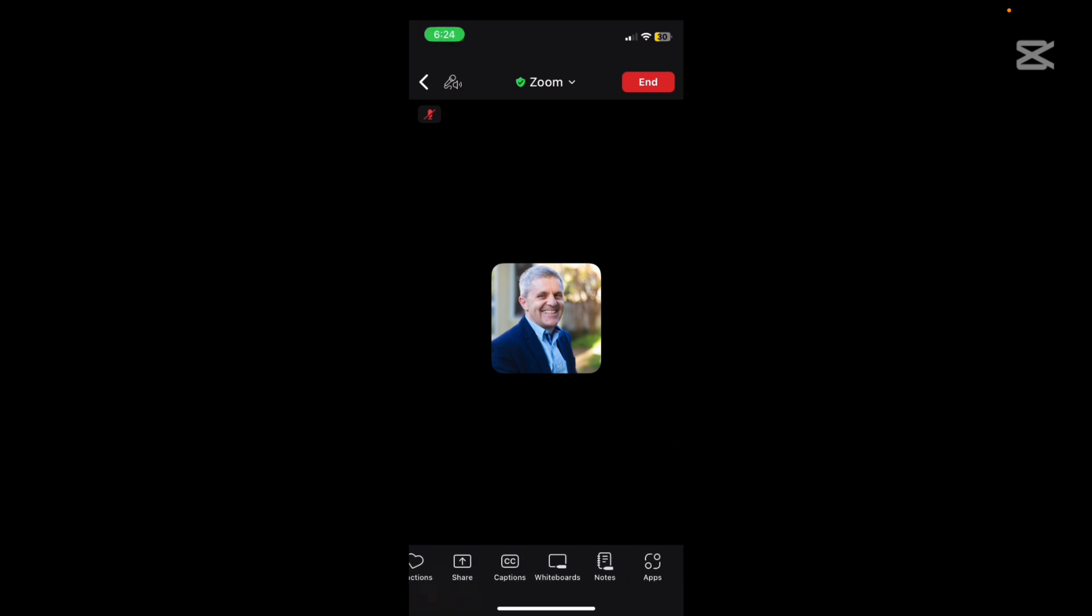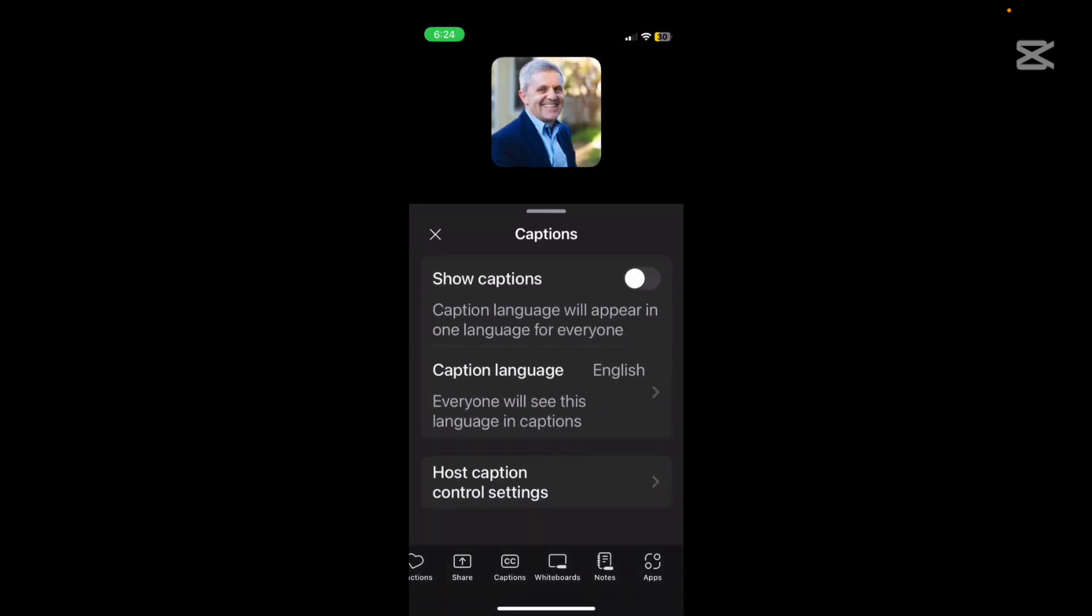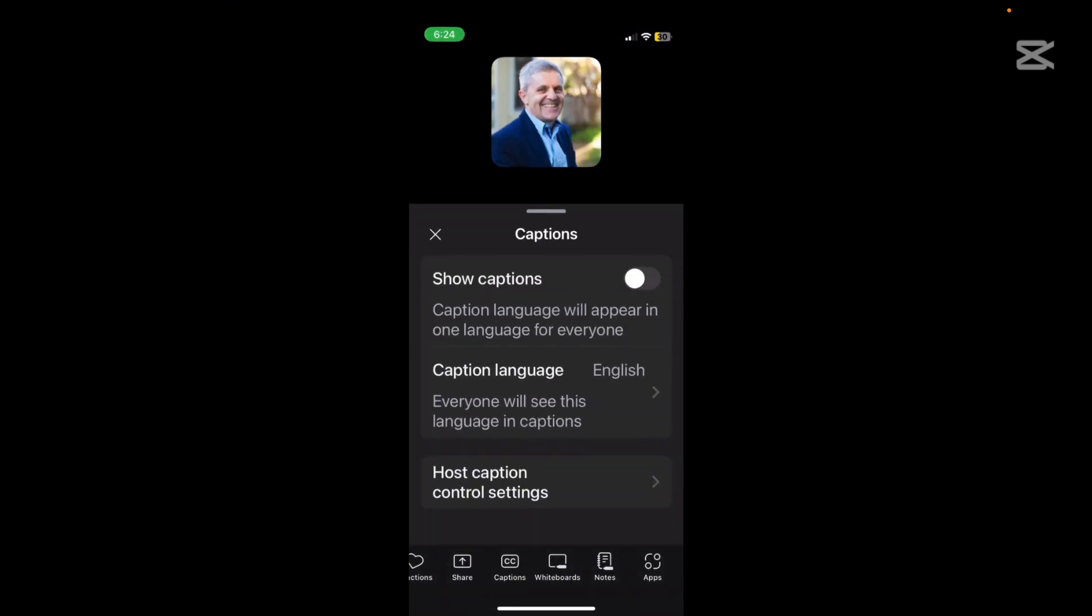Now captions is an interesting one. So if you're finding it a little bit hard to follow somebody or you just like to read rather than listen for various reasons, you can show your captions and they will probably do a pretty good job at documenting what is said.